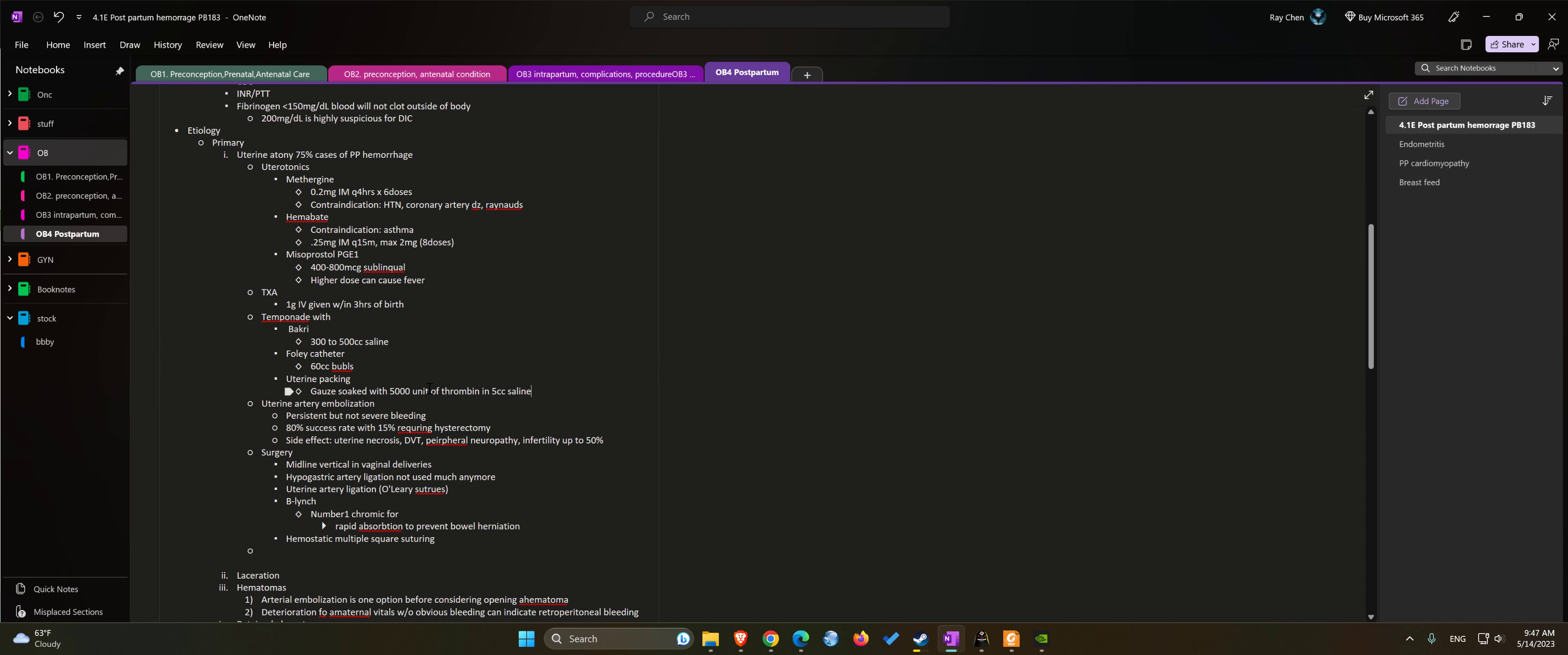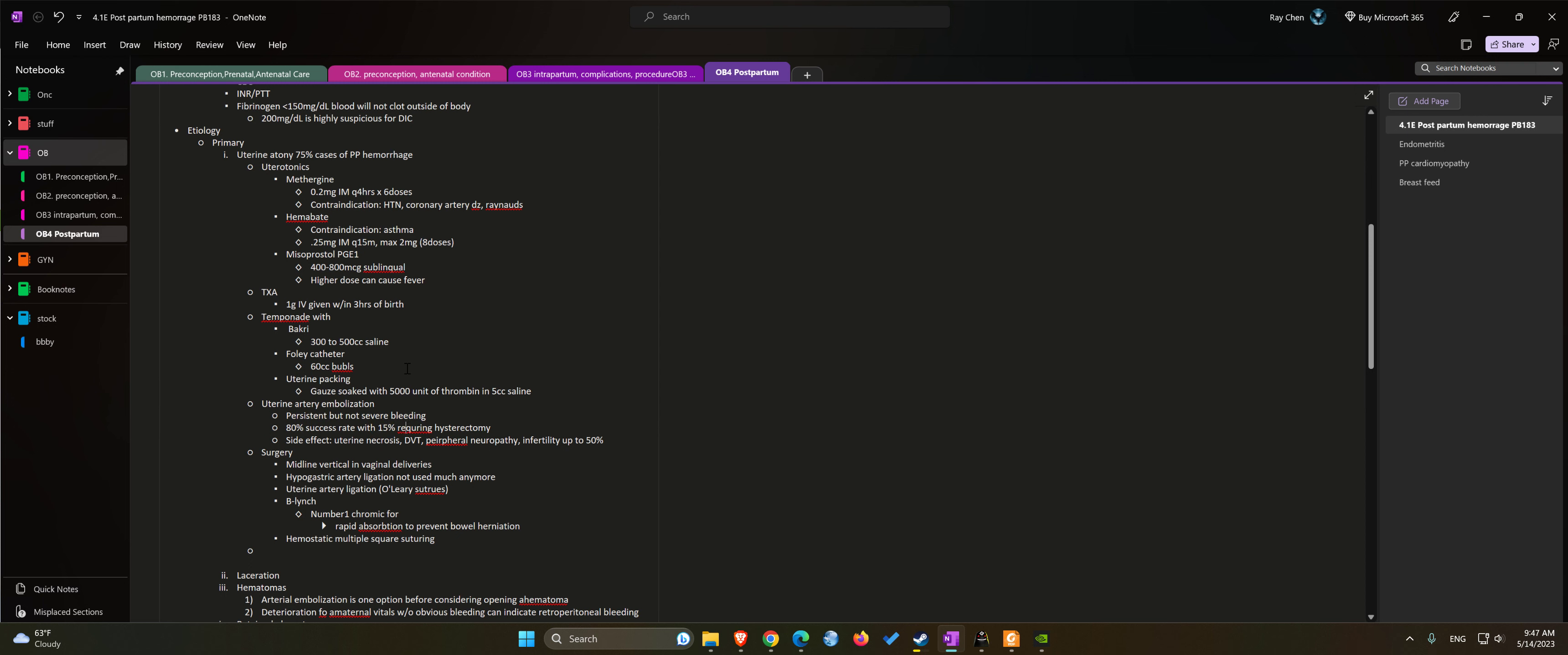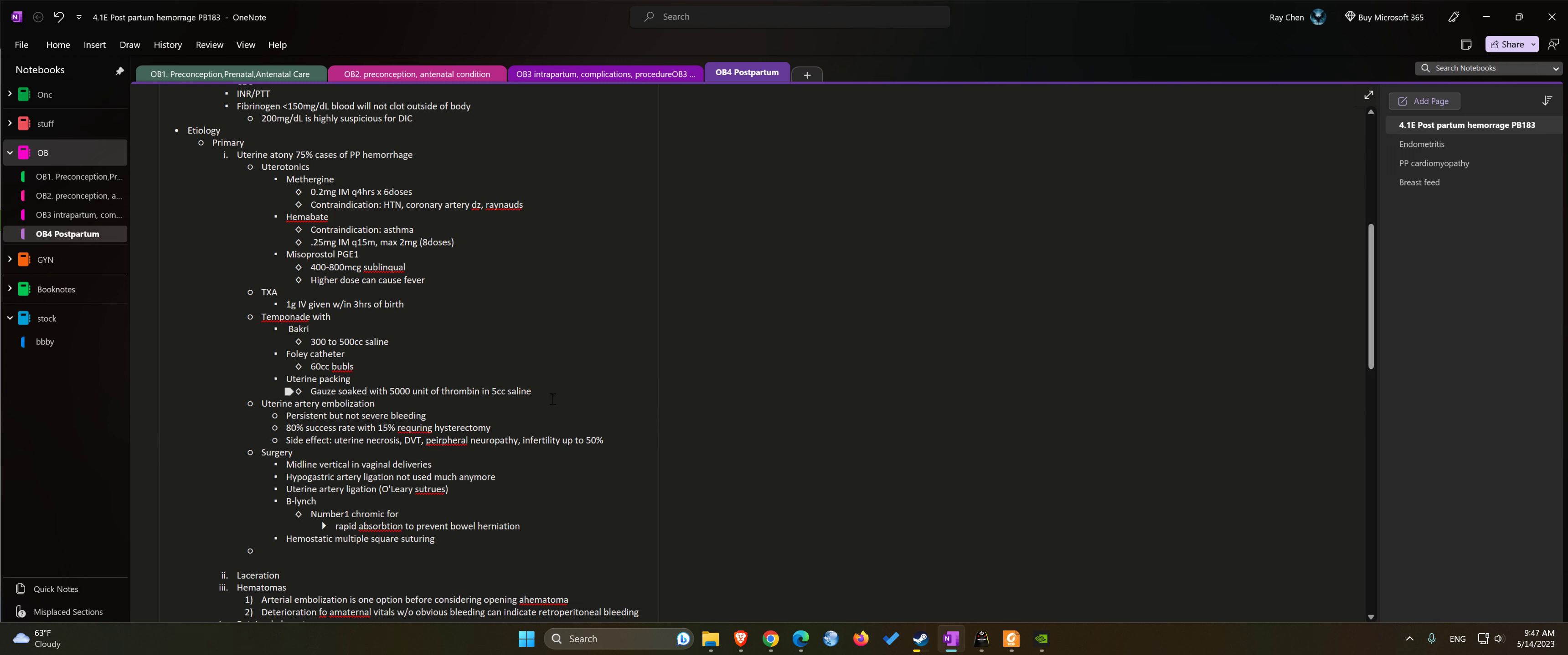Uterine or uterine artery embolization would be the next step. Usually it's for persistent bleeding that's not severe. There's an 80% success rate with 15% risk for surgery requiring hysterectomies. Side effects include uterine necrosis, DVT, peripheral neuropathy, and infertility up to 50% of patients.